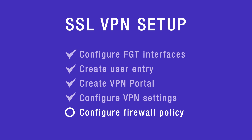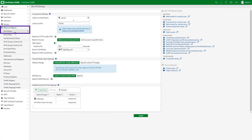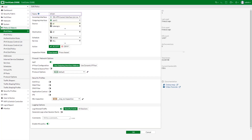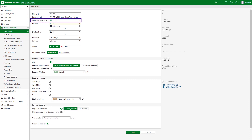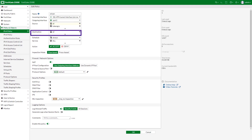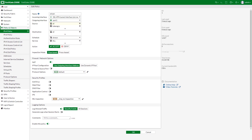Configure the SSL VPN firewall policy. Go to Policy and Objects, IPv4 Policy. Fill in the firewall policy name. The incoming interface must be the SSL VPN tunnel interface. Choose the outgoing interface and set the source to all. If you have a specific user group, add it to the source as well. Set the destination — in our case we will set it to all, though you can alternatively restrict the destination to a specific internal subnet. Set schedule to always, service to all, and action to accept. Fill out the rest of the settings as needed, enable this policy, and click OK.